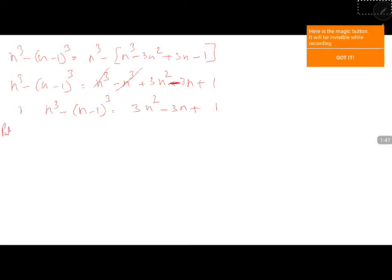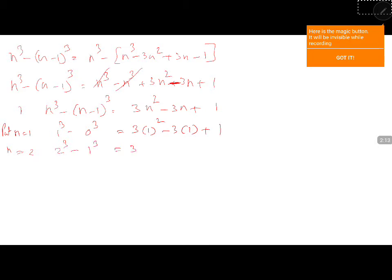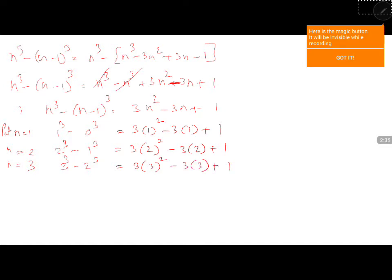Now put n equal to 1: 1 cube minus 0 cube equals 3 times 1 squared minus 3 times 1 plus 1. Put n equal to 2: 2 cube minus 1 cube equals 3 times 2 squared minus 3 times 2 plus 1. Put n equal to 3: 3 cube minus 2 cube equals 3 times 3 squared minus 3 times 3 plus 1. And finally, n cube minus n minus 1 cube equals 3 times n squared minus 3n plus 1.